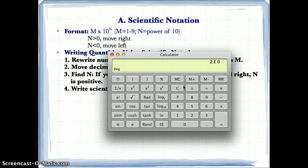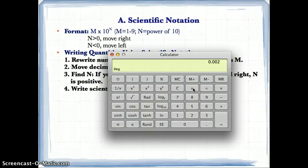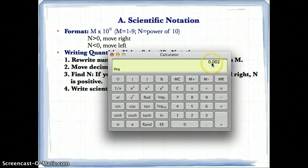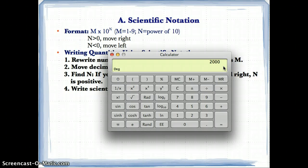On the other hand, for 2 times 10 to the negative third, n is less than 0, so instead of moving right you move 3 spaces to the left from 2. Moving left 3 spaces gives you 0.002. So: n greater than 0 means move right; n less than 0 means move left, by the absolute value of n spaces.